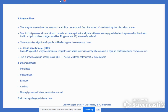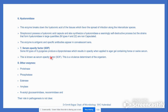Hyaluronidase breaks down hyaluronic acid present in tissues, which favors the spread of infection along the intercellular spaces. Serum opacity factor also plays an important role in virulence and is considered a virulence determinant of the organism.